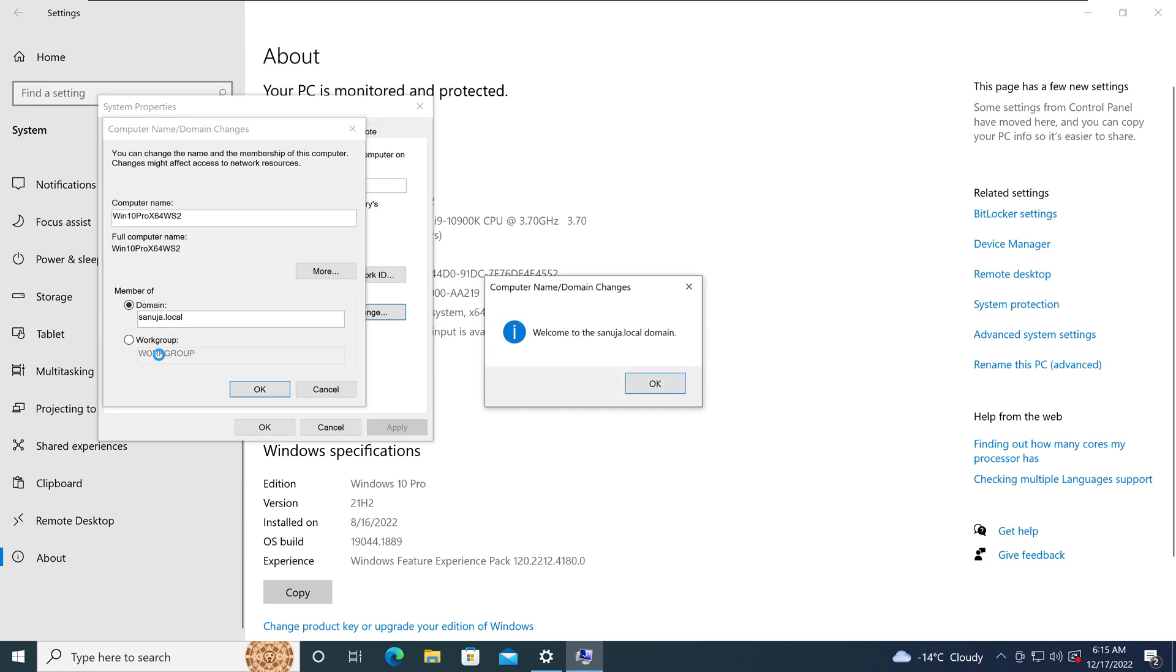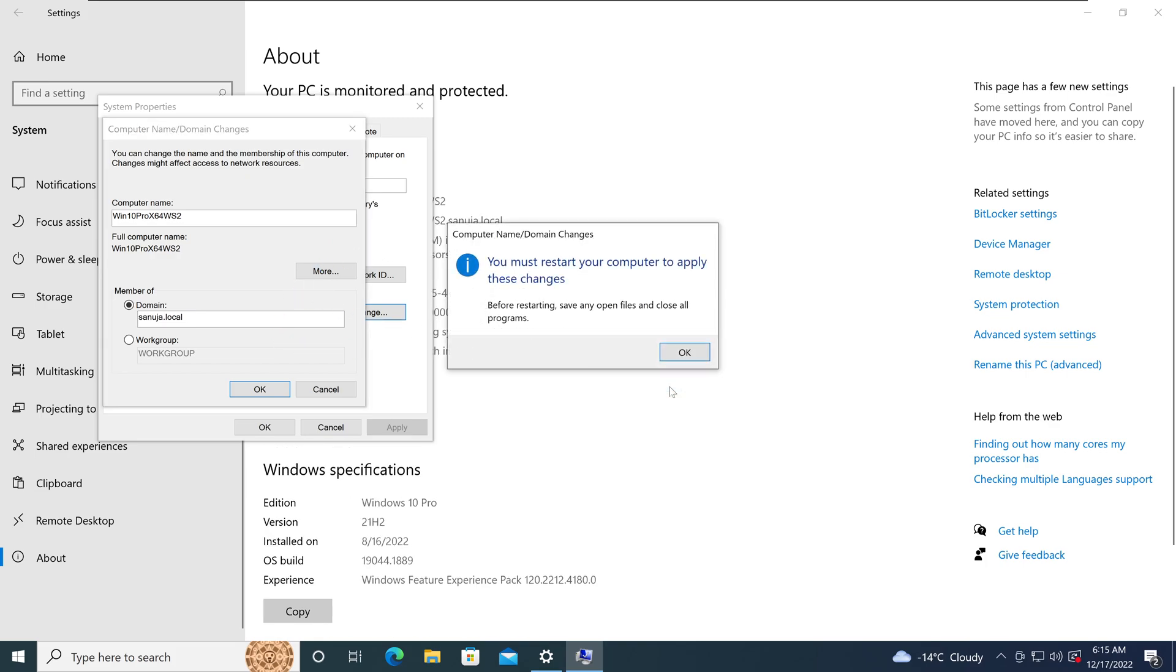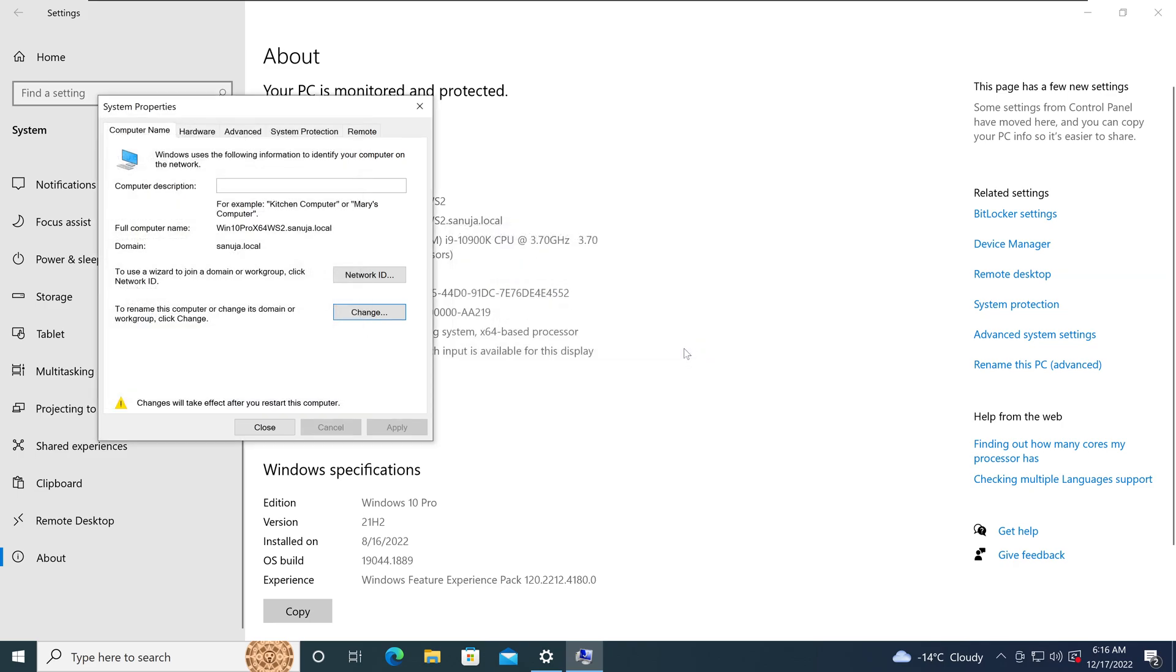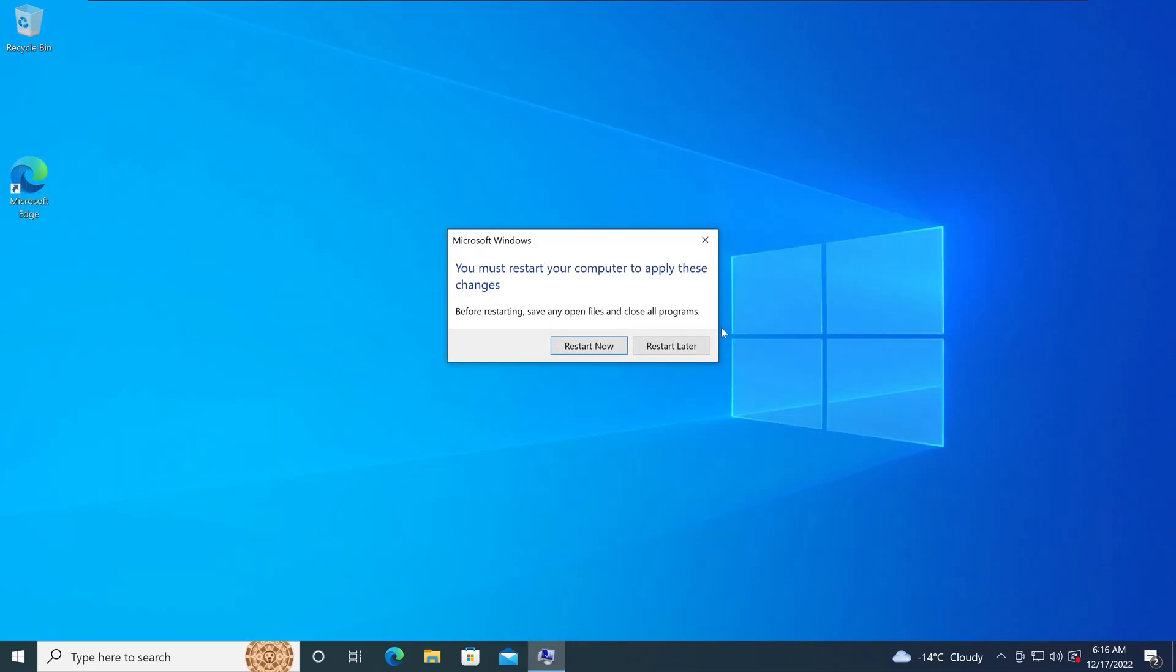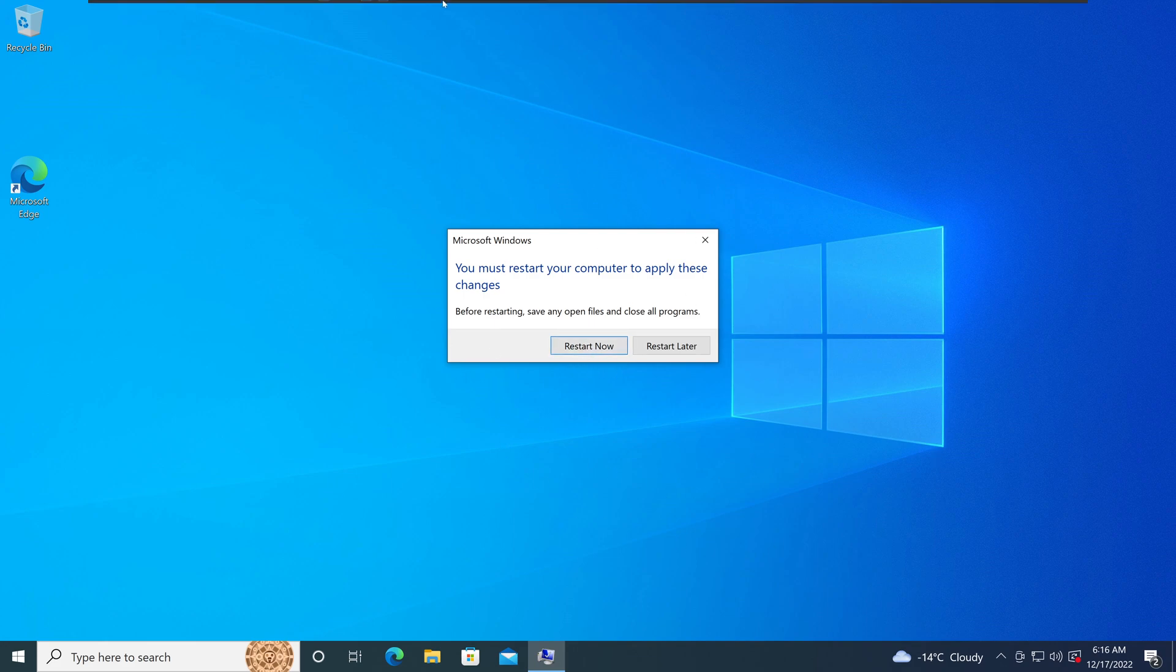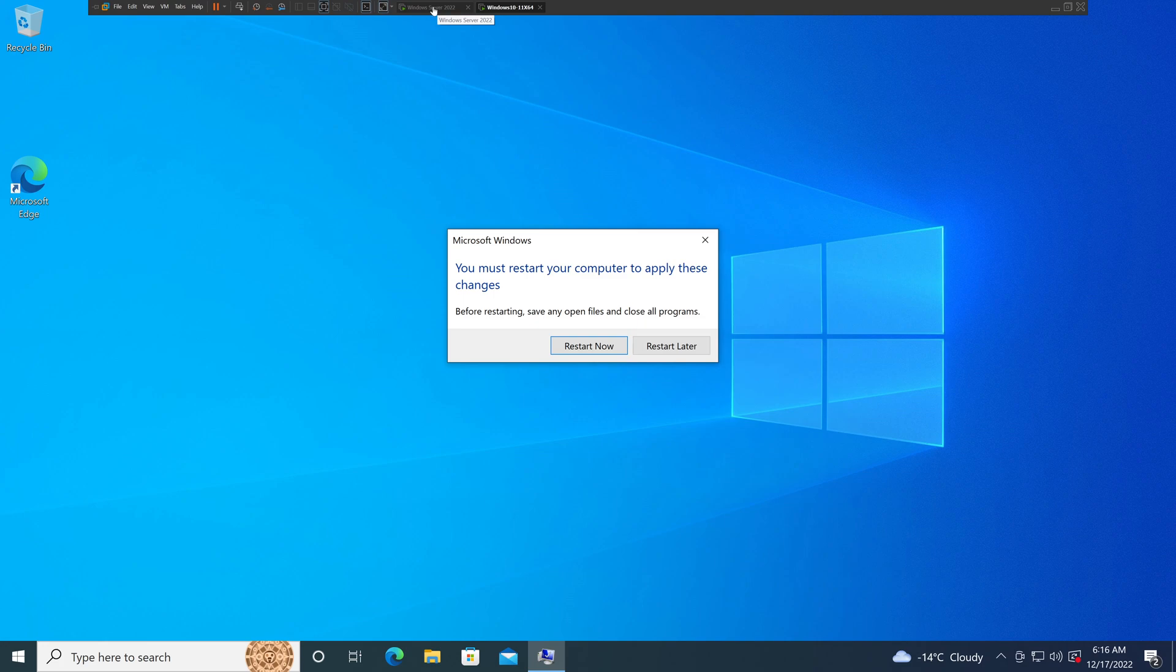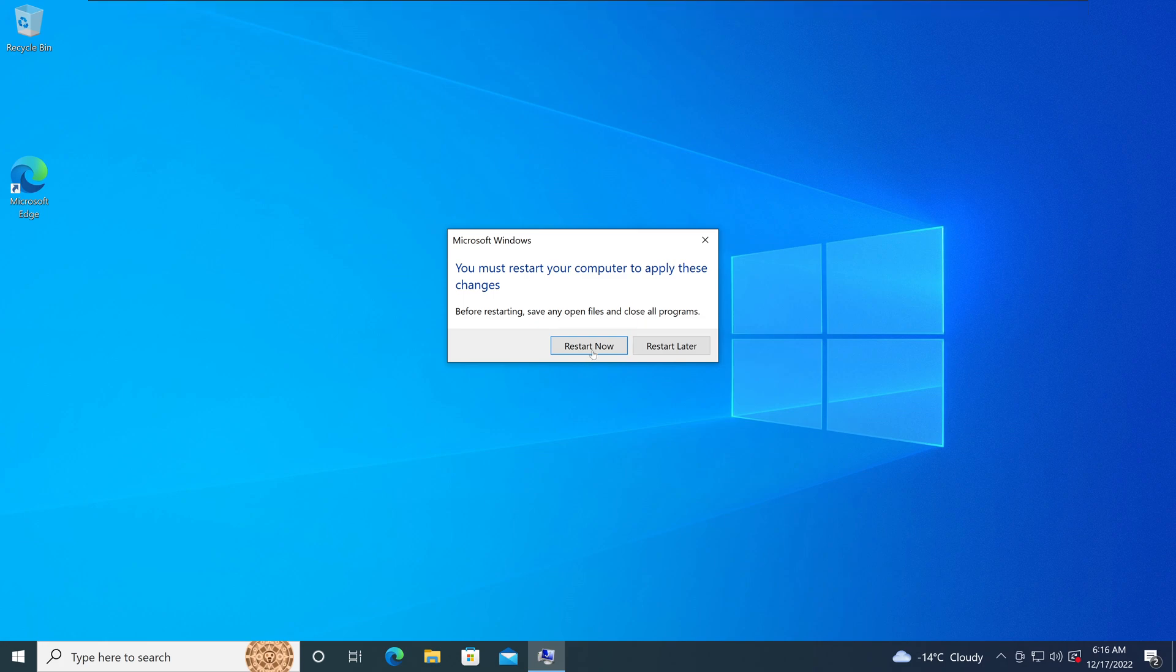Now what that's going to do is it authenticated my domain administrative privileges and domain joined this device. You need to now reboot this device to apply this change. So I'm going to close all of these windows and restart this device. When it comes back, it will have the domain connection and we will see the device showing up on our Active Directory as well.